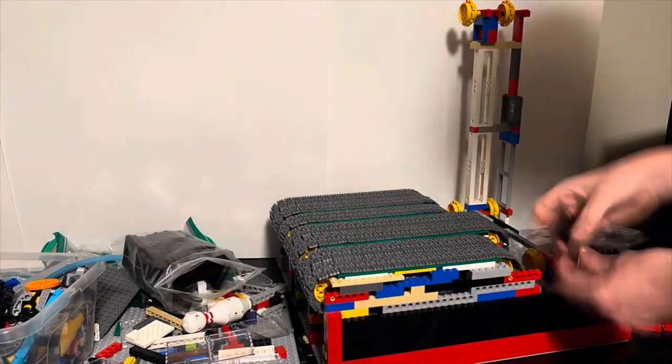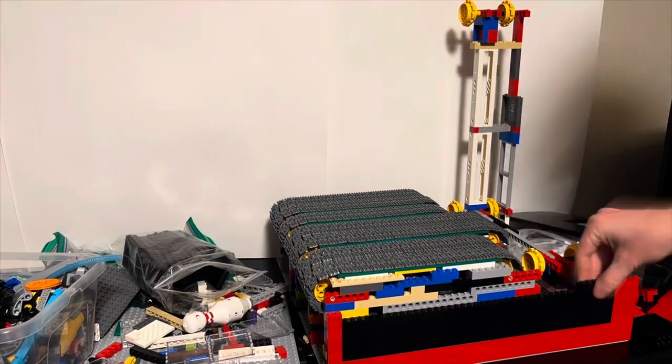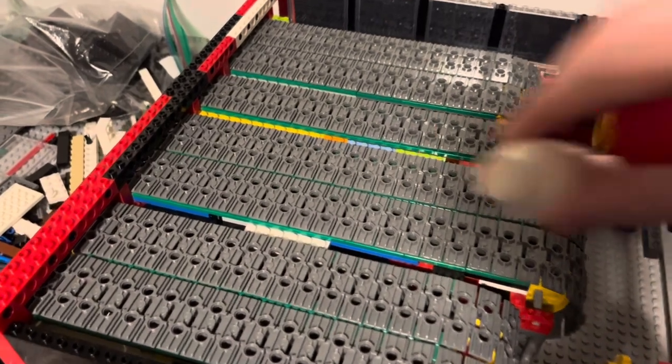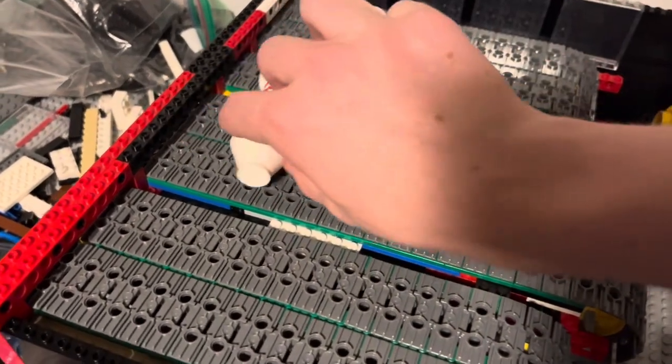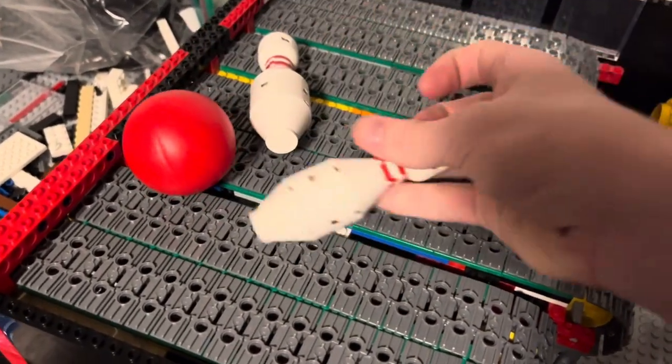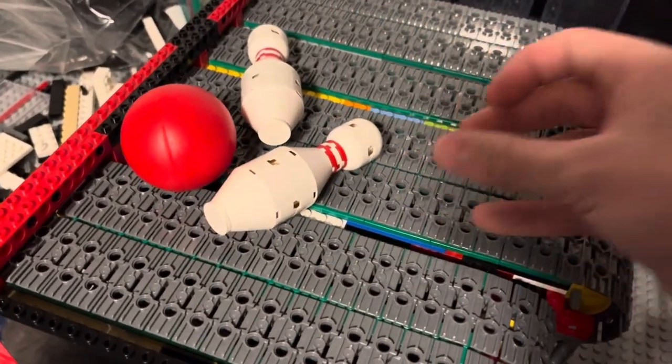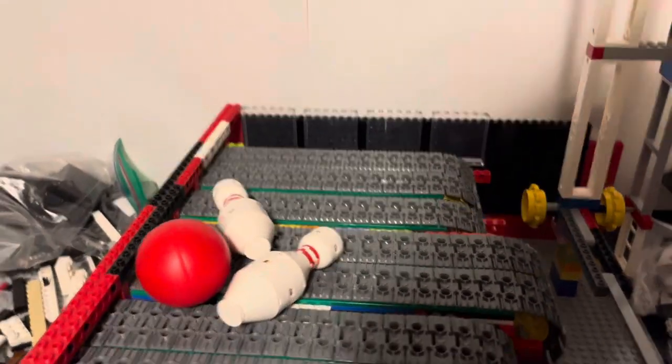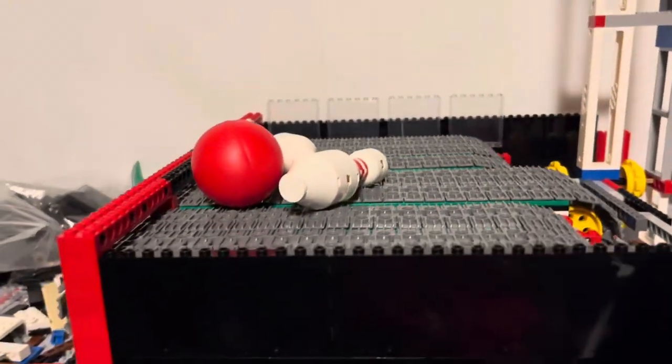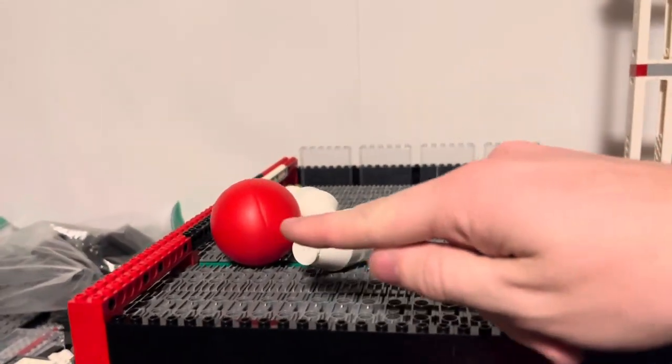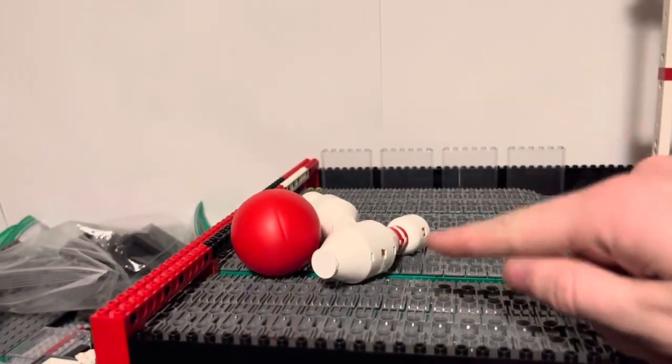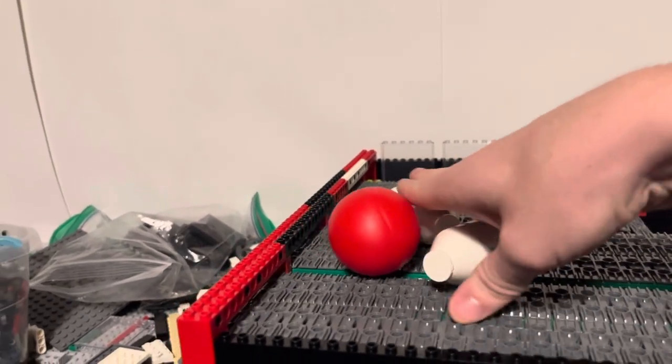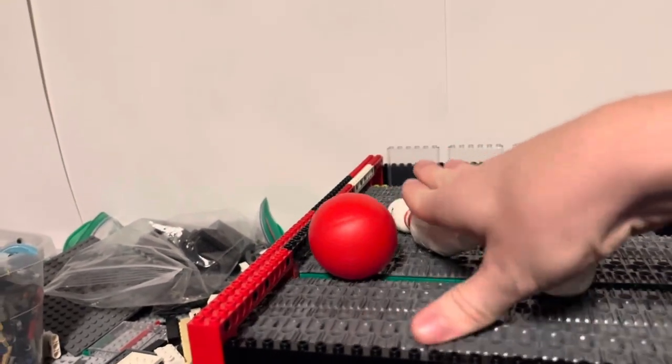By adding some containing walls, now we can address the problem of sorting the pins from the ball. From a side view, we can see that the ball is a bit taller than the pins are wide. We should be able to add a rod, so that way the ball gets moved off of the treads, while the pins can go underneath it.